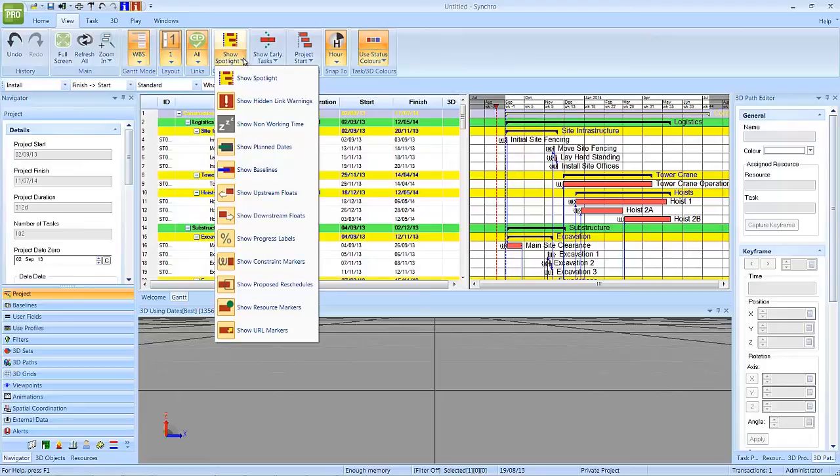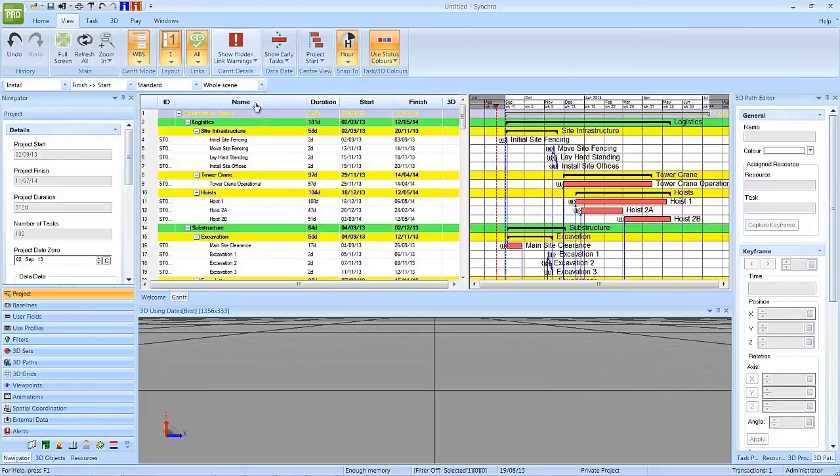These commands act like toggle buttons, which can be turned on or off. For this training, left-click to disable Show Hidden Link Warnings.